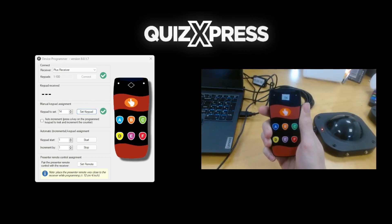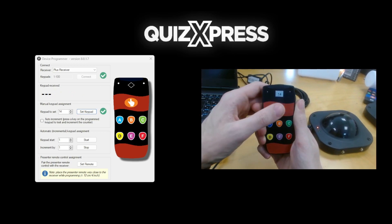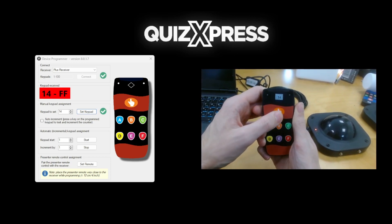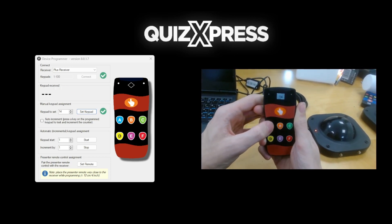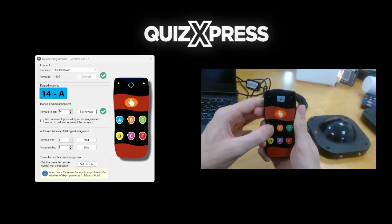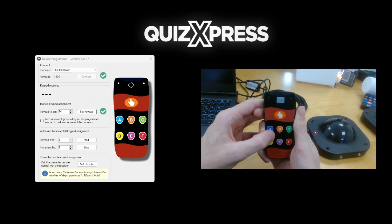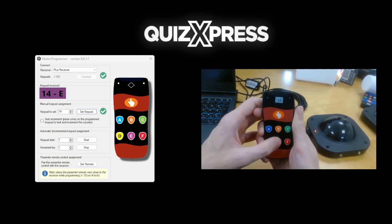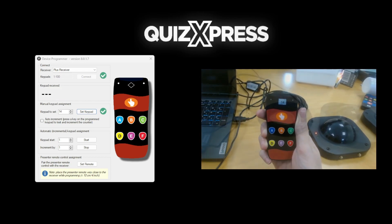After programming, press any button on the keypad. The Device Programmer tool will show you the ID of the keypad and the pressed key on screen. This confirms that the keypad has been successfully programmed.